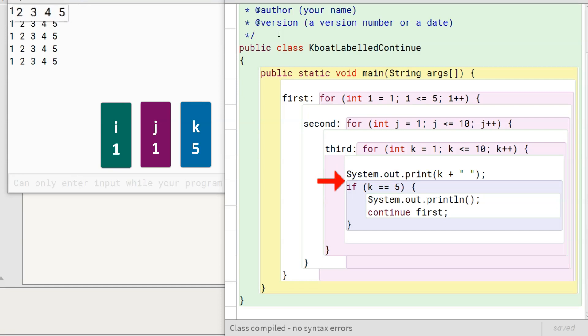In the fifth iteration, when k is 5, this condition becomes true. Program control moves to this statement, which prints a new line to the console.